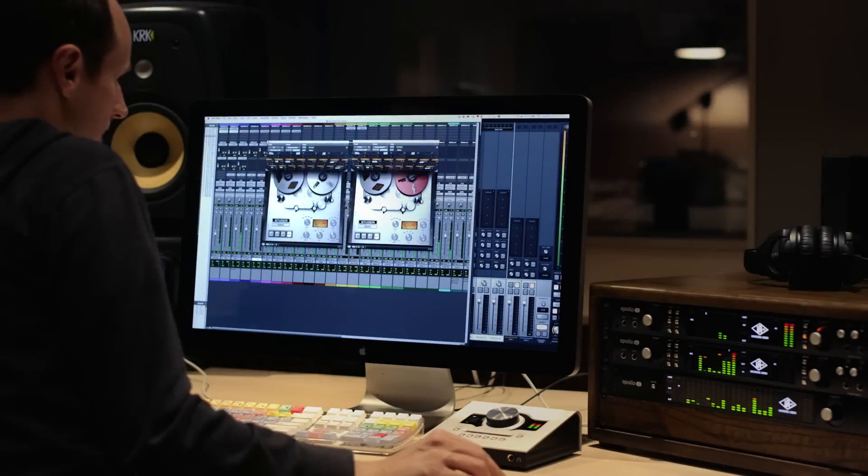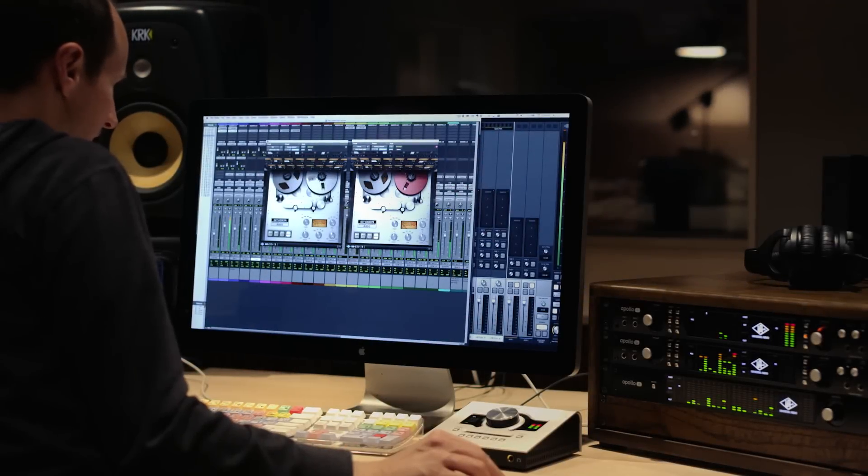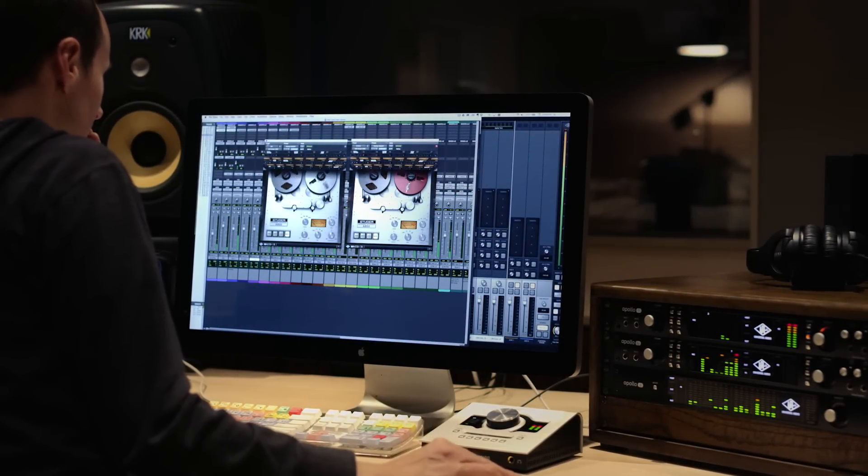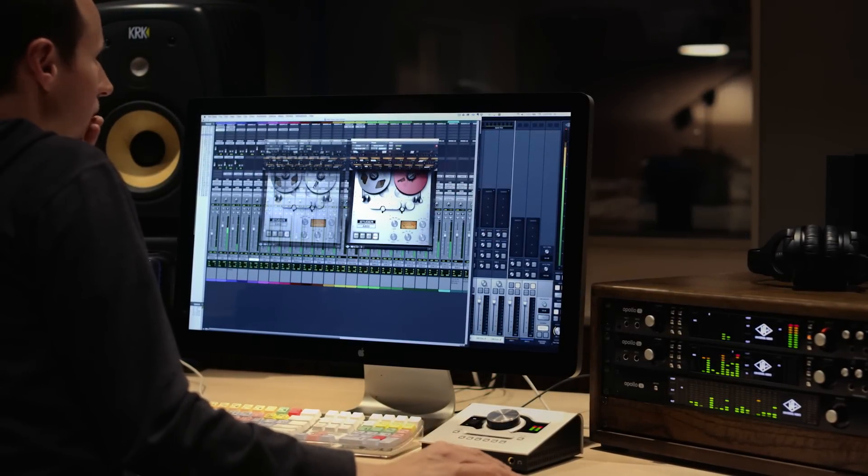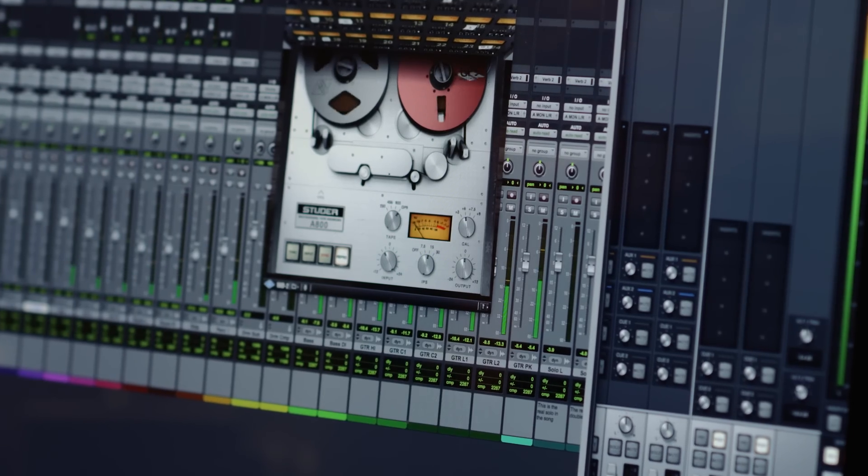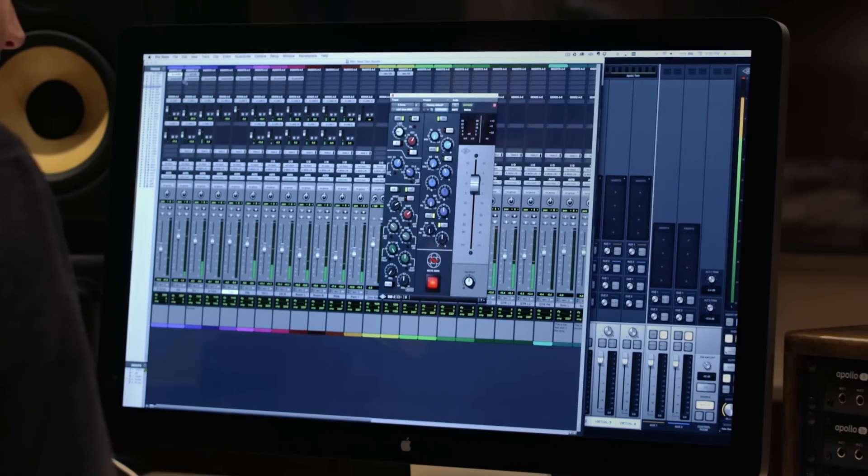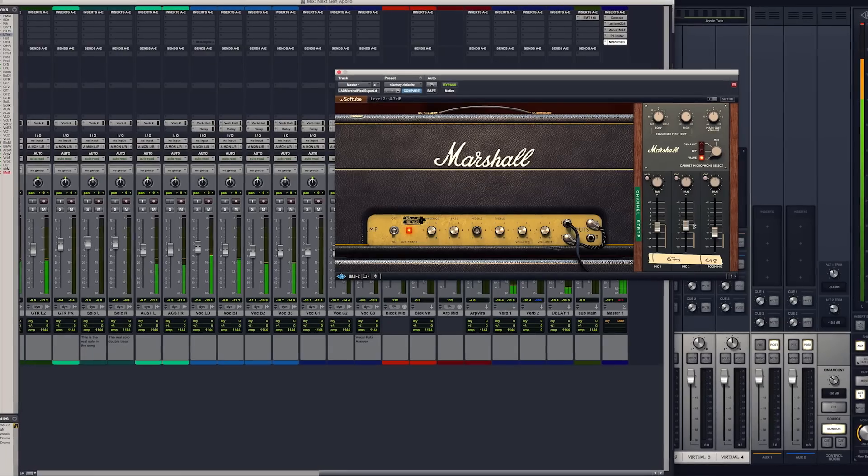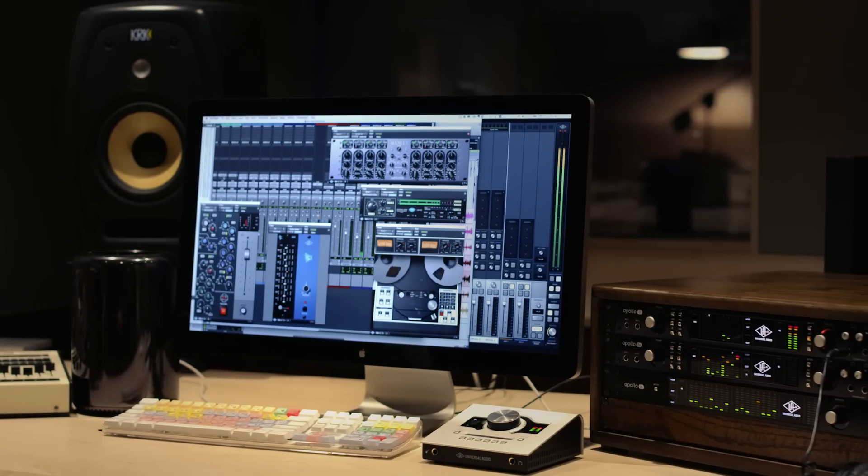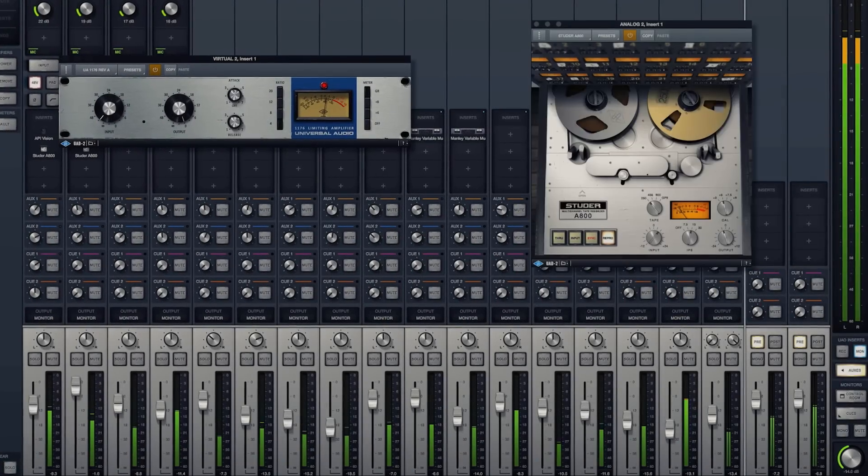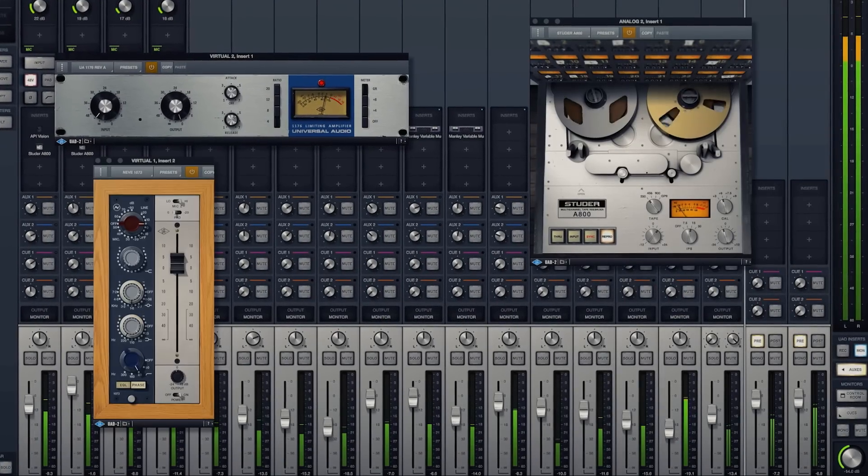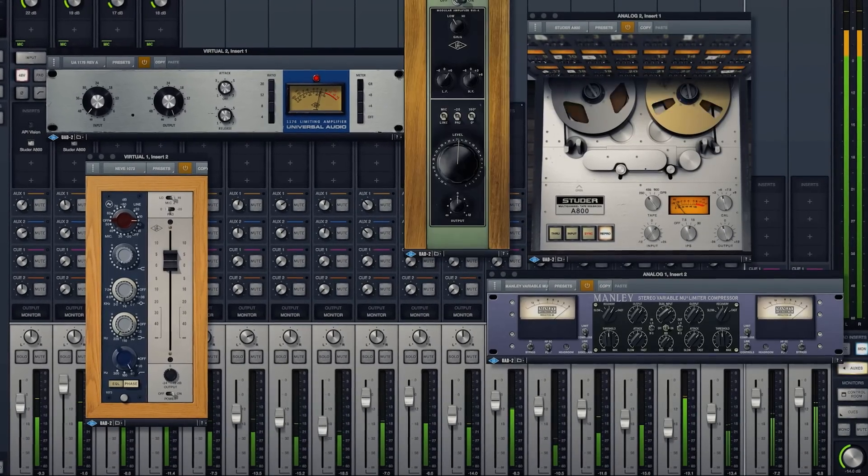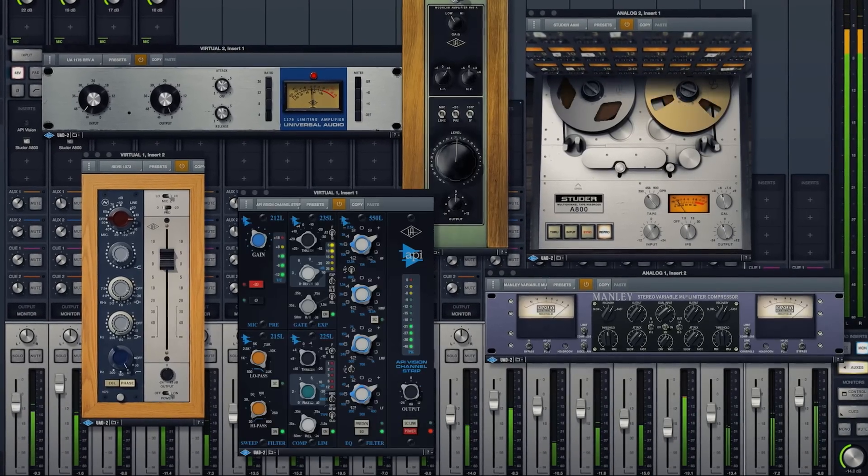Real-time UAD Processing is really the heart of Apollo, and it runs the full library of UAD-powered plugins, including those from Studer, Neve, Lexicon, Marshall, API, and so many more. And what it really allows you to do is track through all of our plugins in real-time with no latency.